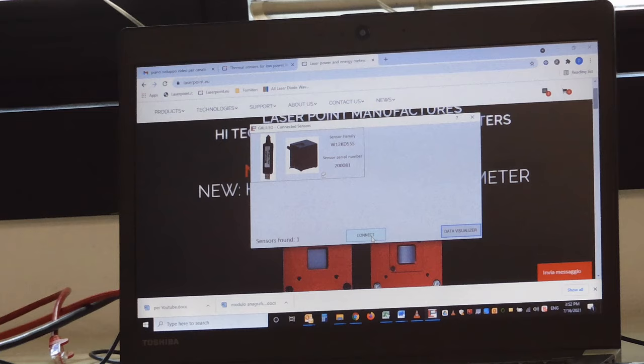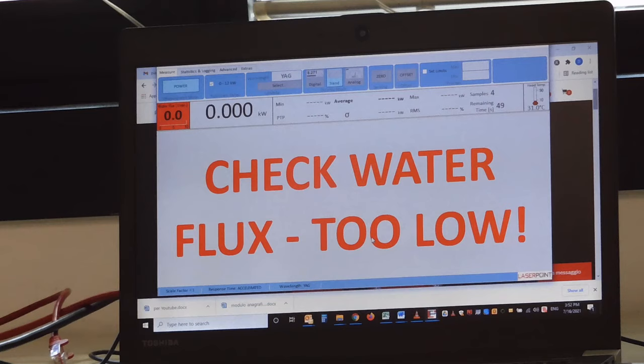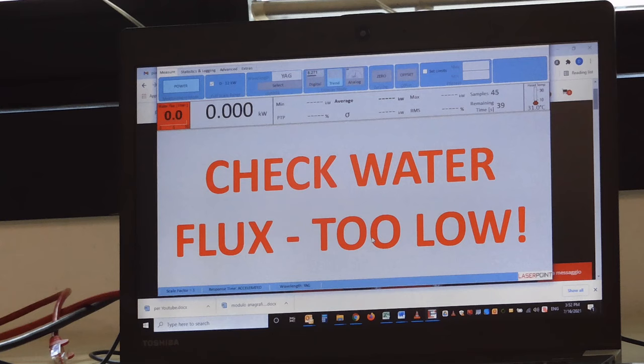Now, the software will read the EPROM memory inside the device. And I get the first warning coming from the system telling us that the water flux is too low. So I open the cooling water.